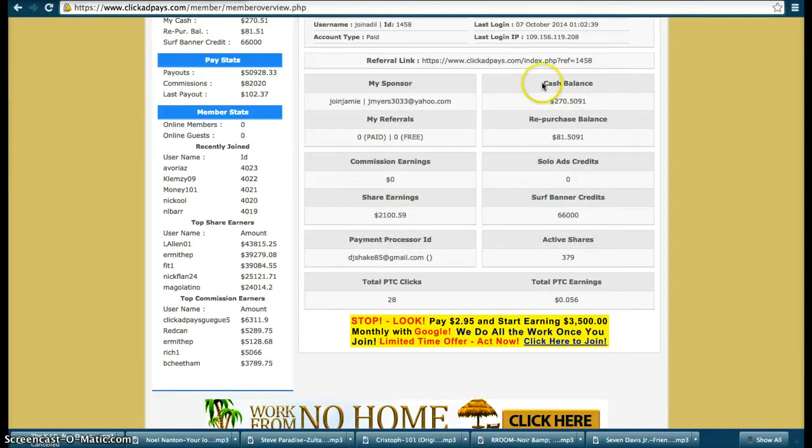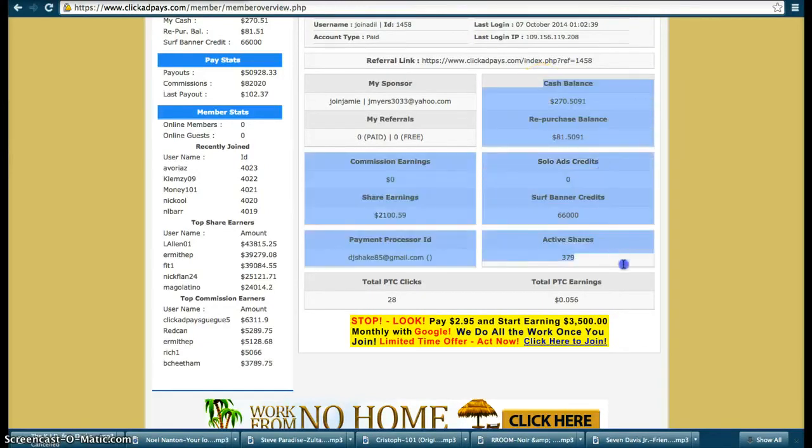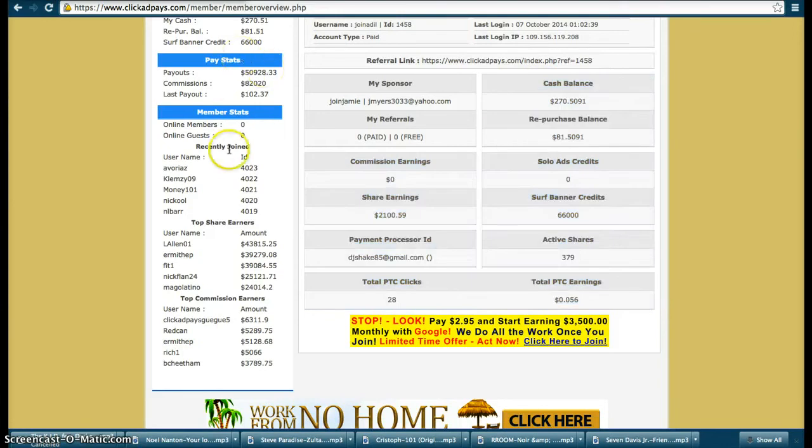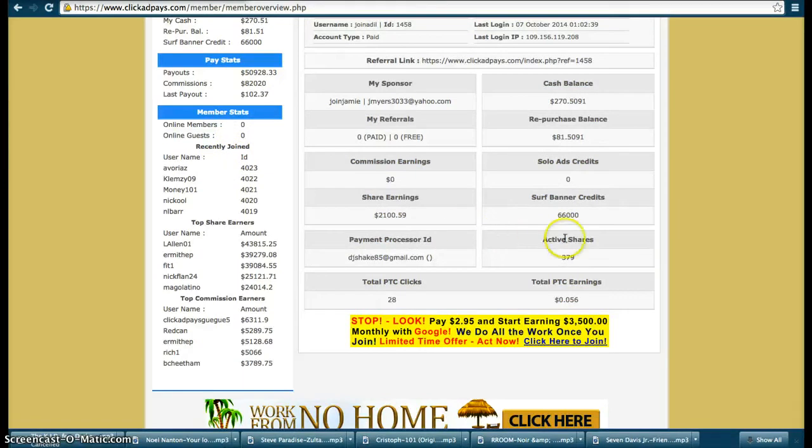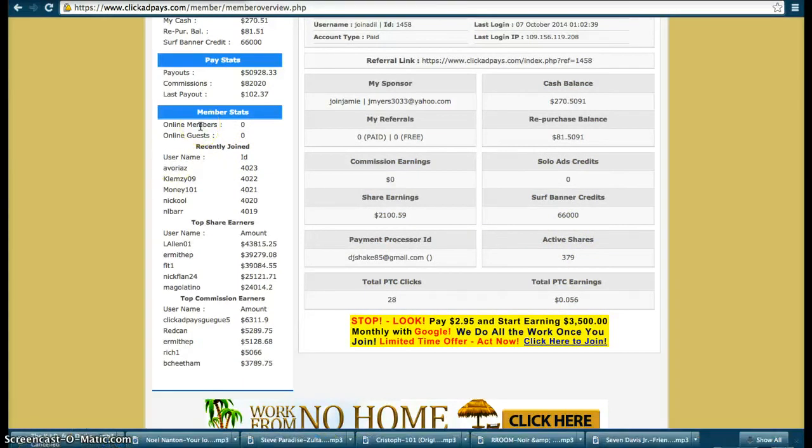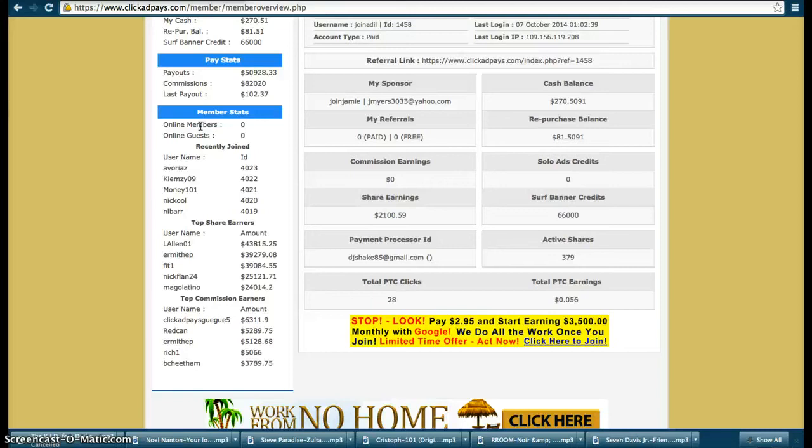You can make serious money in this business without having to refer people. 379 shares, so from 64 packs which is my original investment, $320 I invested, and at the moment at 379 it's $1895.45 shares worth.